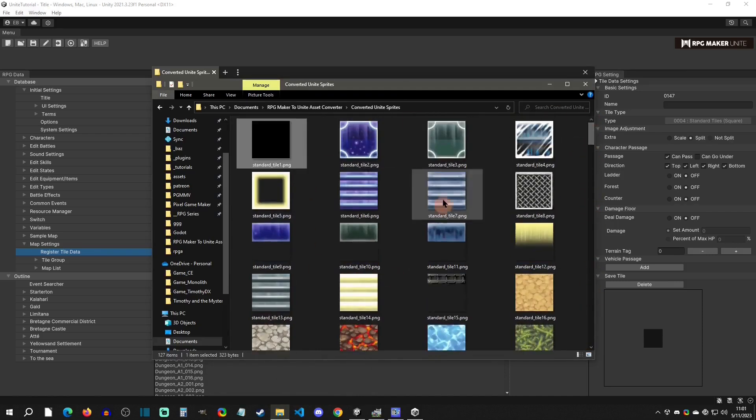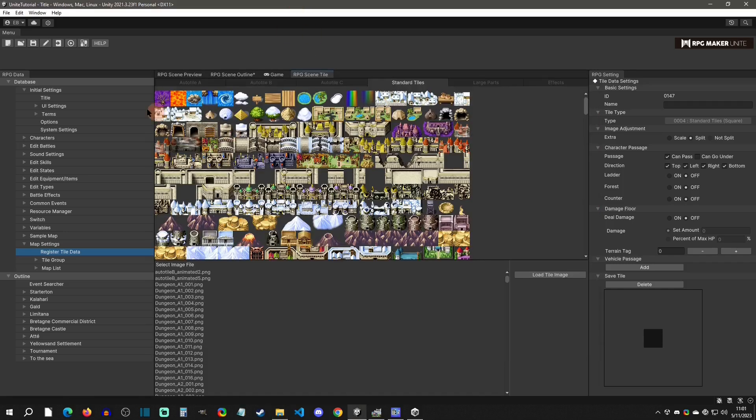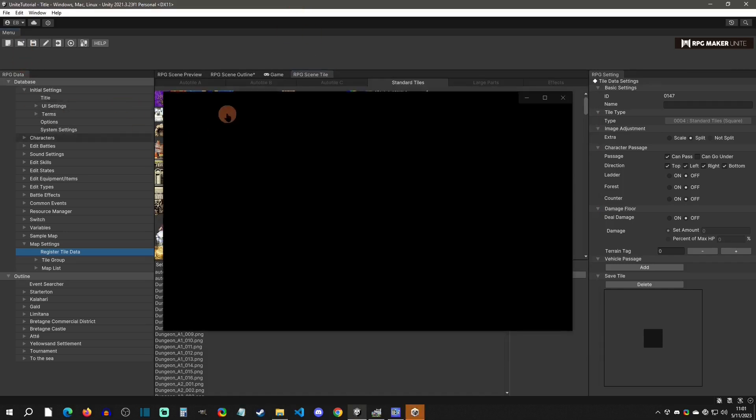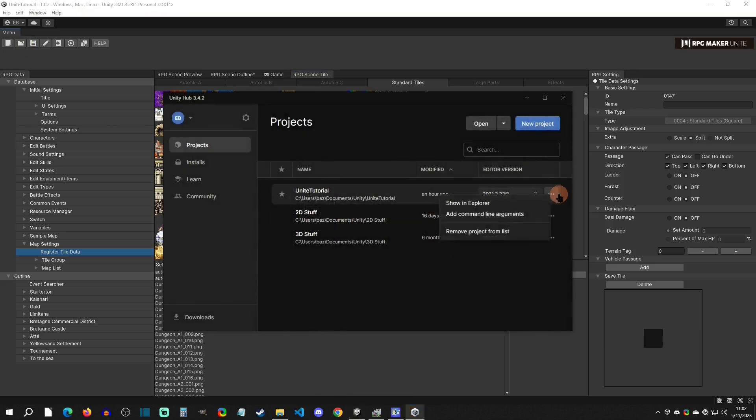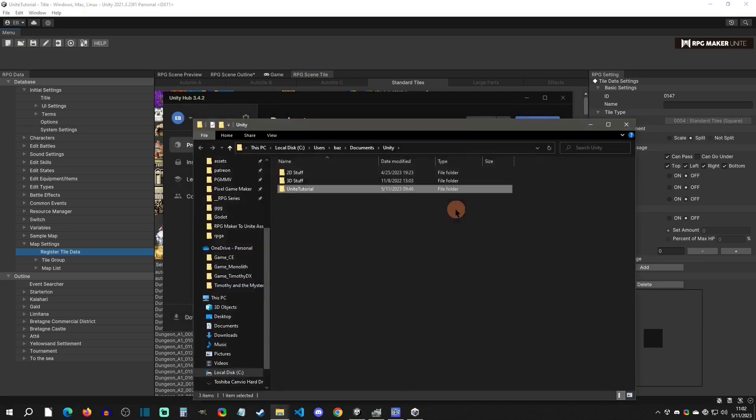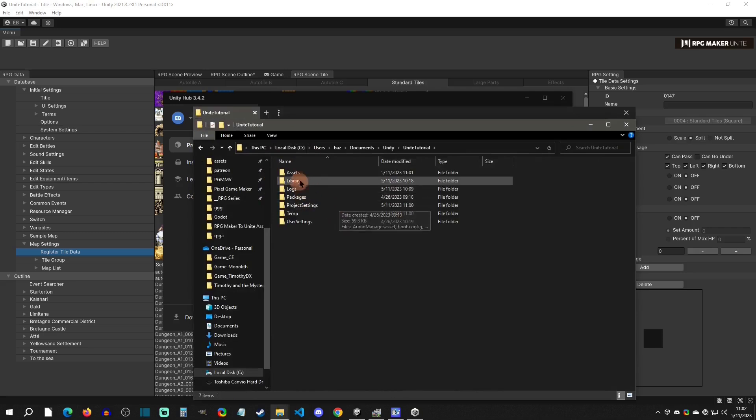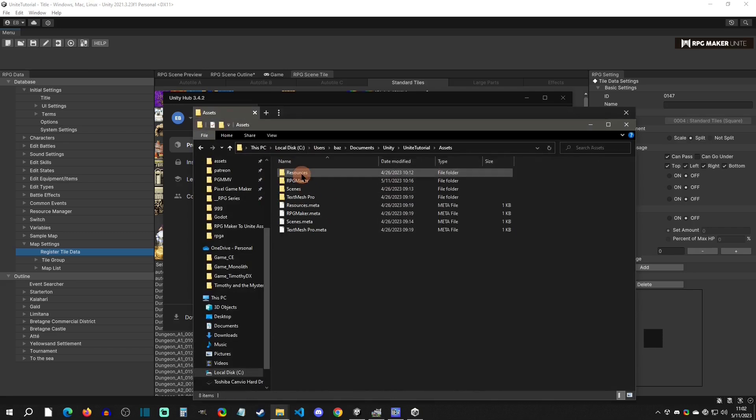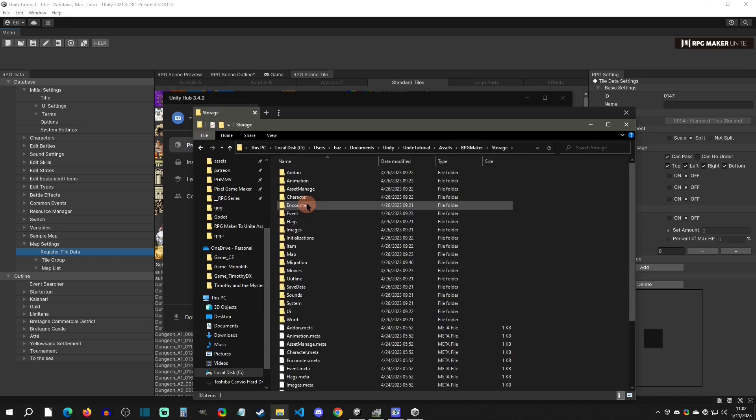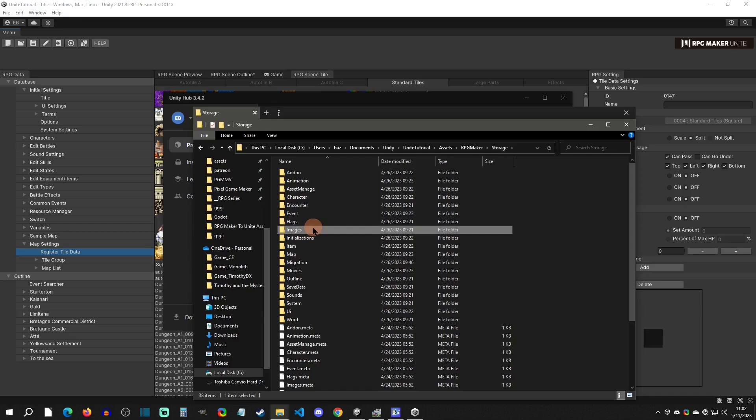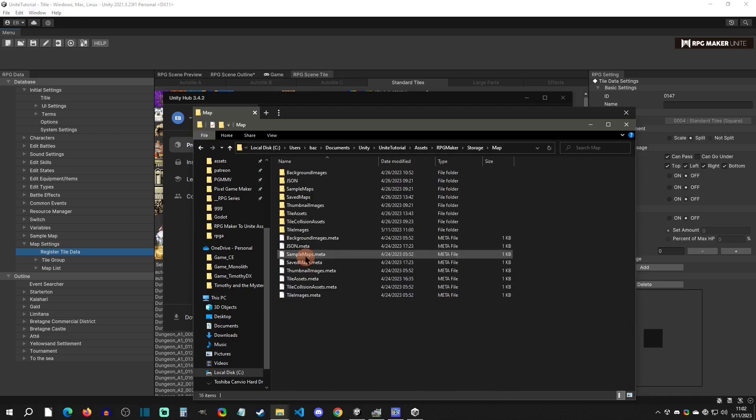We want to get all of these inside Unite. You can simply just go over here and then it's going to lead you back to your Unity hub. Click here and go to show and explore. We're going to have where your project is, then go to assets, RPG Maker, and then storage.